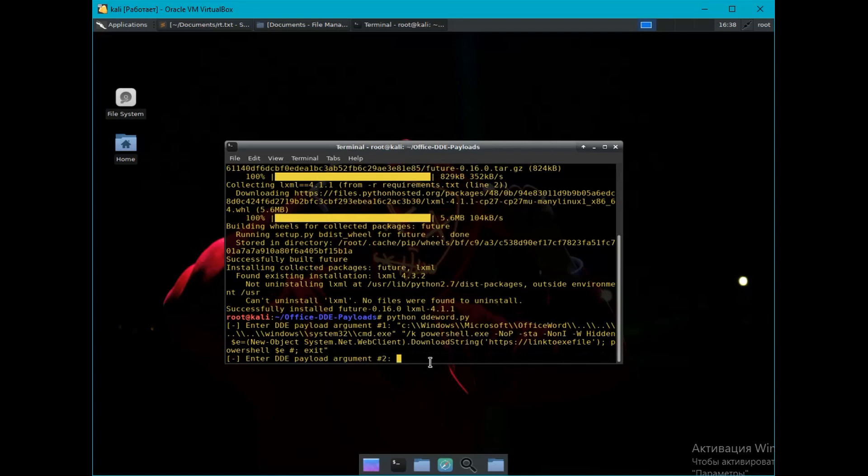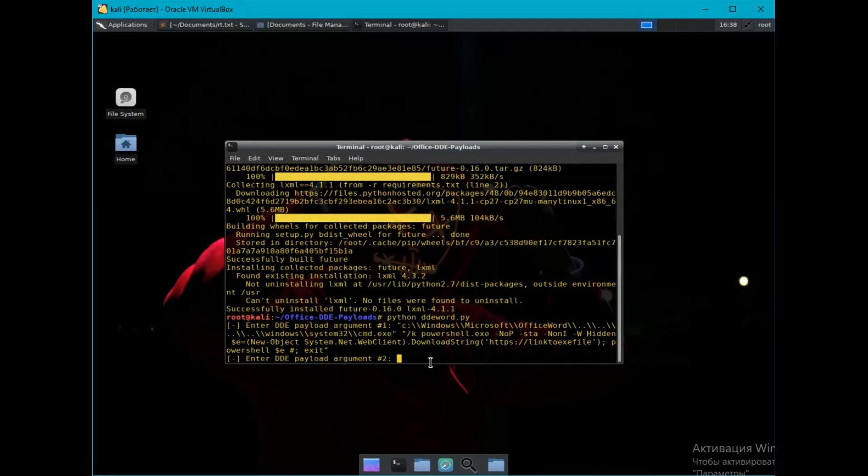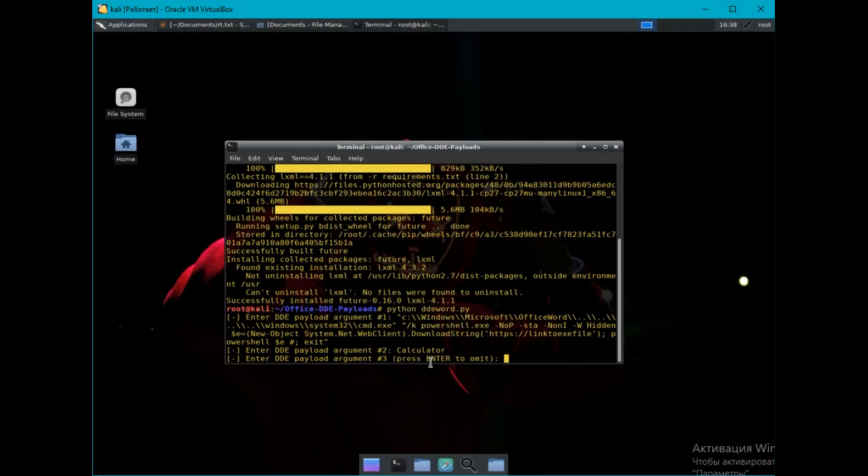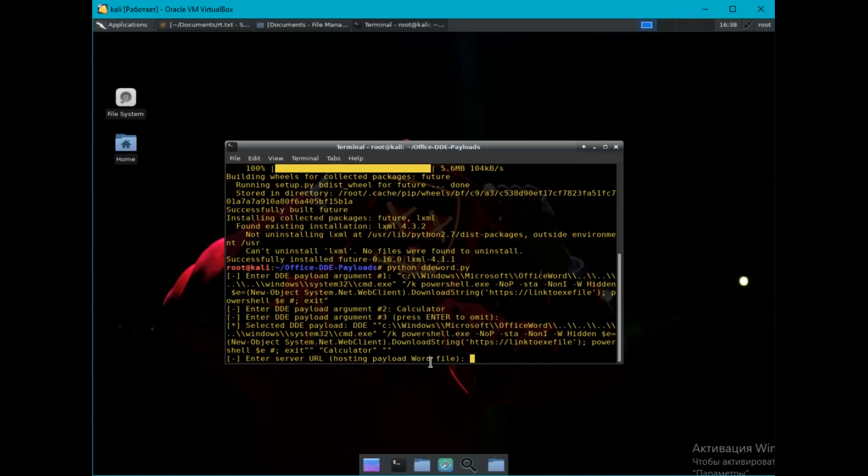Therefore, to run the binary file, the end will be different. In the second argument, we write the name of the program that will be highlighted in the second window. The third argument, we don't fill in and skip it. Next, you need to enter the address of the hosting where the first document will be placed for uploading, as I explained before.